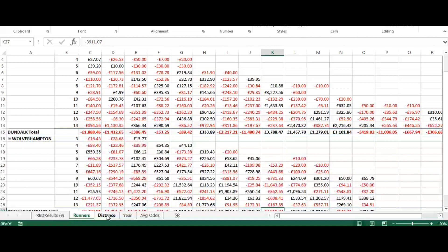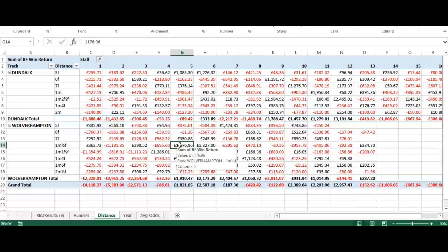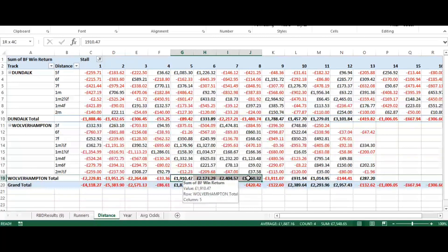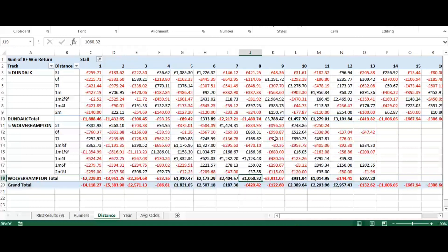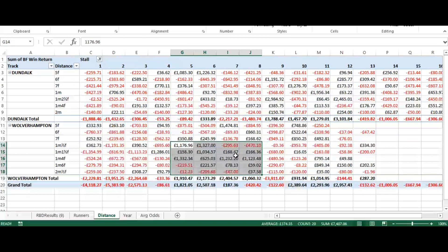I've now applied the same pivot table but instead of number of runners I've looked at race distance, because course dynamics — where the traps are set up on the course — could impact race outcomes. With Wolverhampton, where stalls five to eight looked profitable, if we hone in on races over a mile you can see that's where the bulk of that profit comes from.